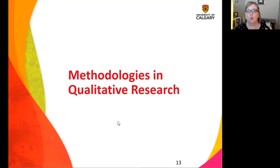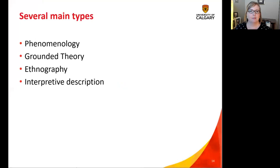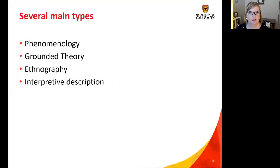Based on the type of study we have, we have some general ideas about what types of things we might expect to see. When you're appraising your research, you want to think about what would we normally expect to see, and does this study line up fairly closely with those expectations? The main examples we'll be talking about today are phenomenology, grounded theory, ethnography, and interpretive description. These are certainly not the only types of qualitative research, but these are the main ones you will see and have an opportunity to appraise as part of this course.